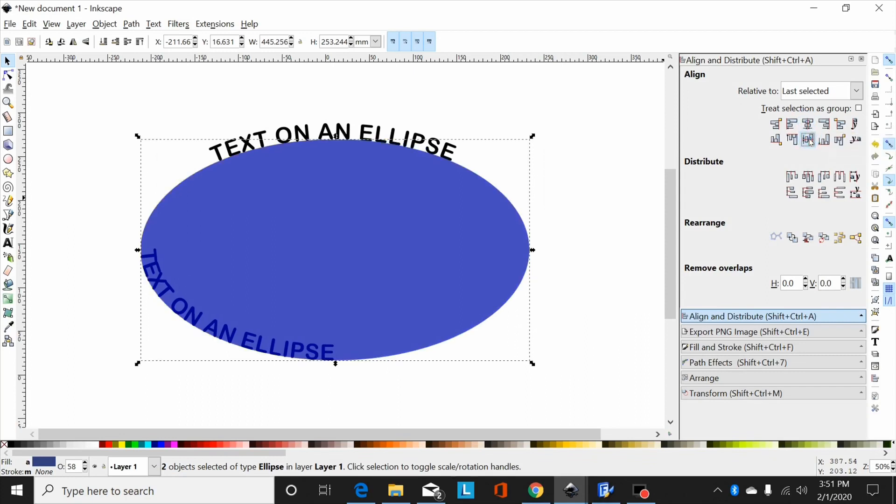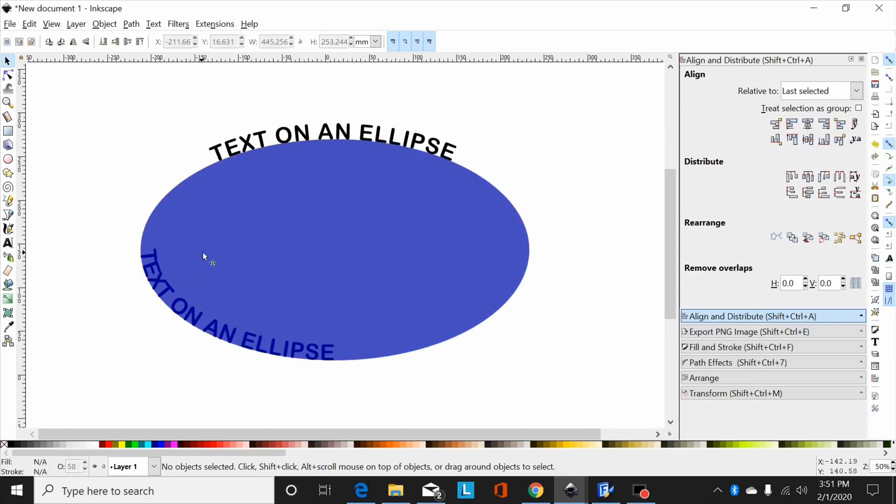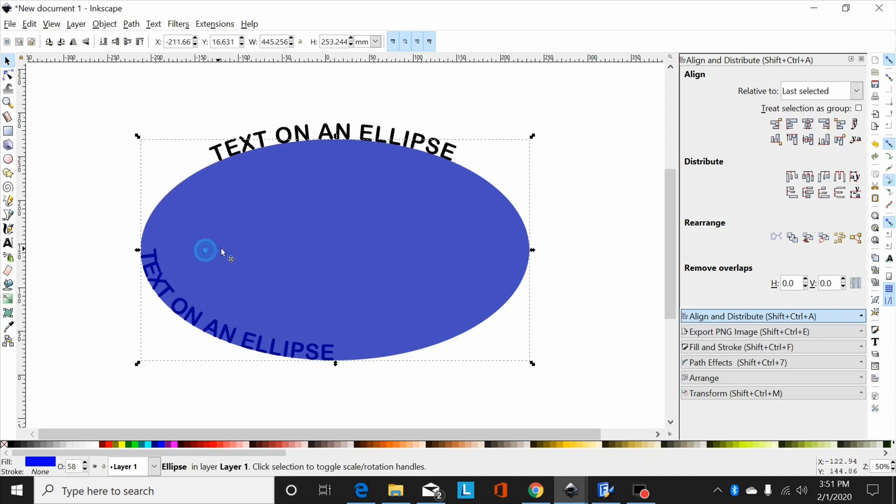Now I'm going to move this top ellipse down one layer by hitting page down so I can see my text better.